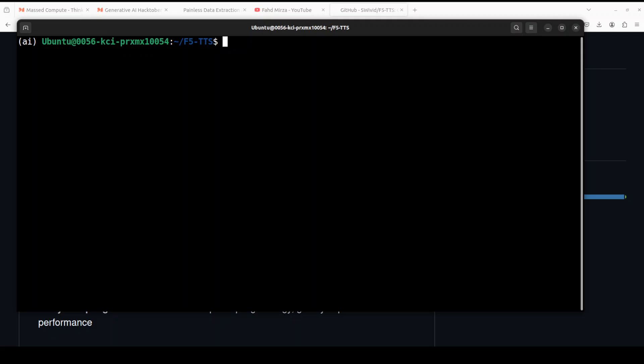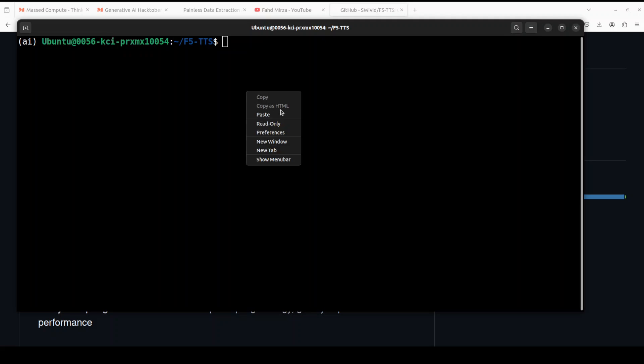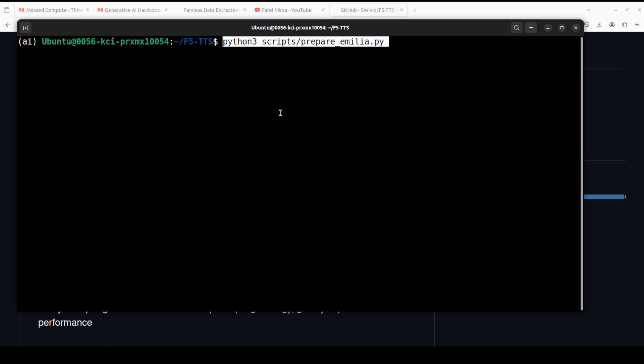So if you have your own dataset with your own voice you can easily do that. You just have to fill in the path in the script they have provided. For example, if you want to prepare a dataset with Emilia's voice you can do that with this script.